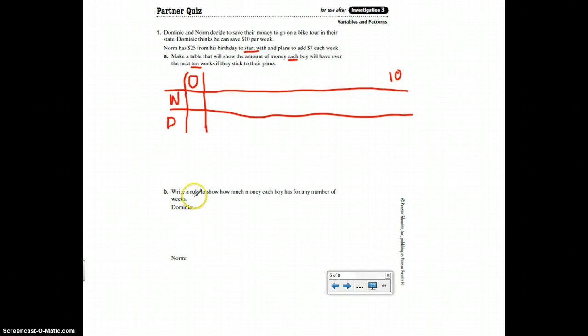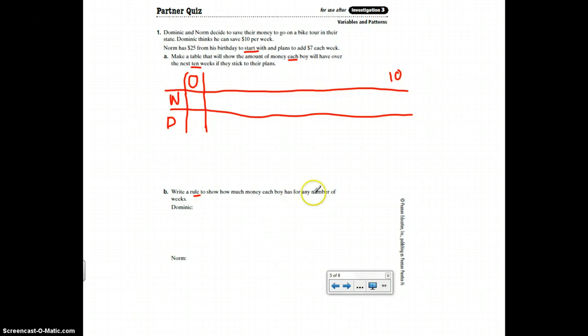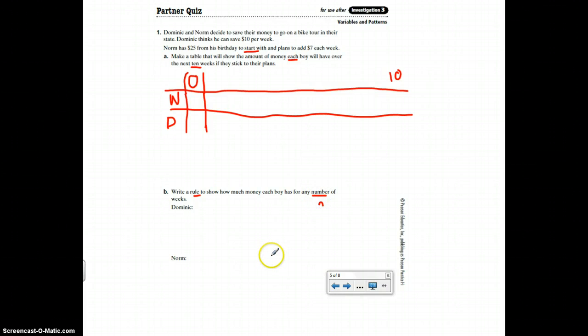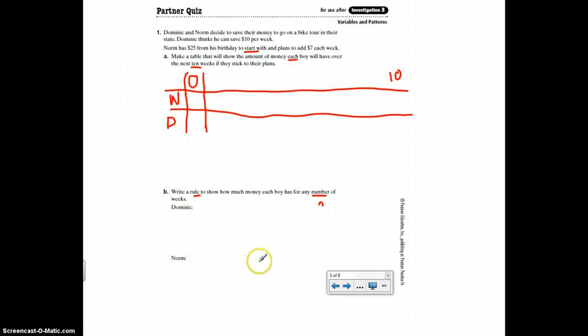Write a rule. So an equation to show how much money each boy has for any number of weeks. So I would use N. One for Dominic, one for Norm. I'm going to go on to the next page. But if you want to pause and do this question, that is just fine.